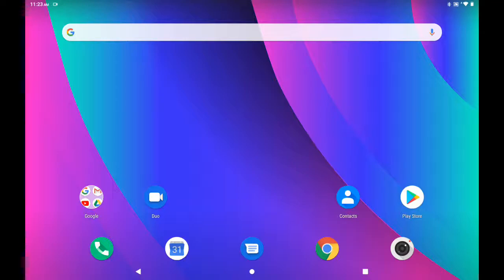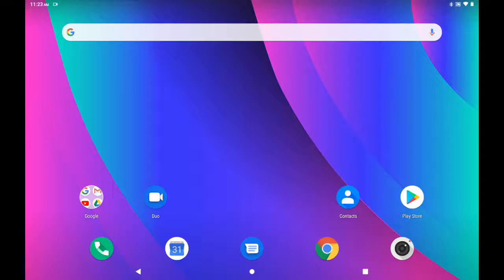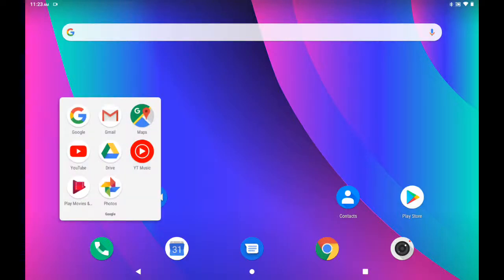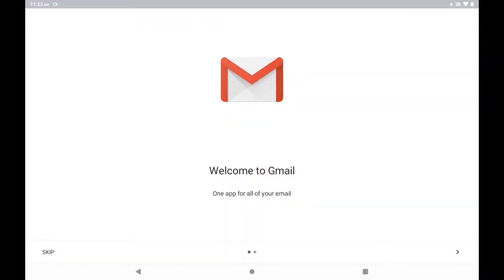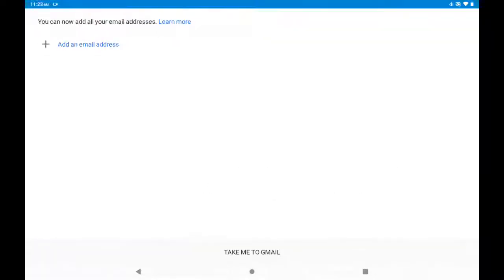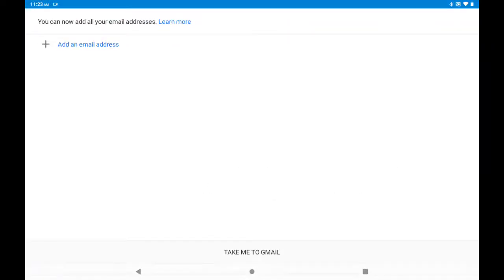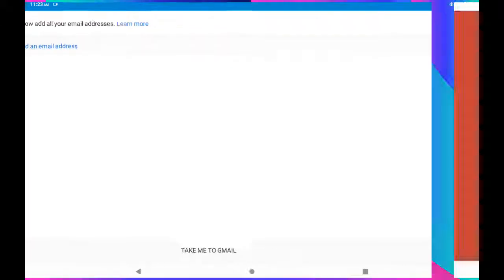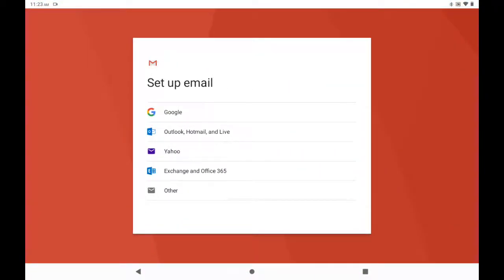Firstly, let us get started with setting up your email. You must go to the Gmail application. Because it is the first time, you will be prompted with different messages. However, you want to add an email address because your tablet doesn't have your email address as yet, and you will be adding a Google address.